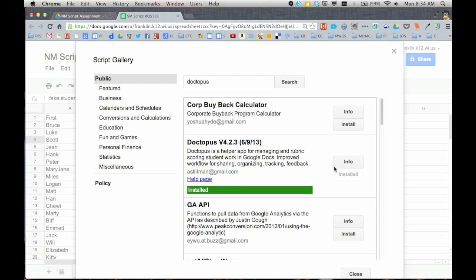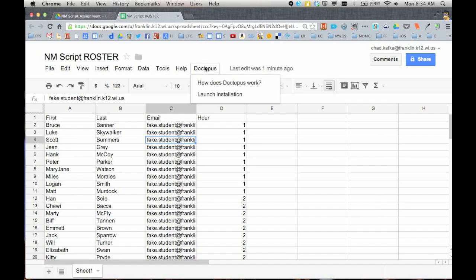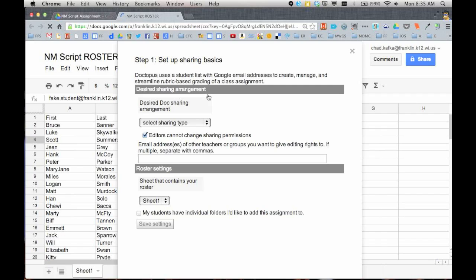That is your authorization for this script to run just on this spreadsheet. So it says it's installed. I'm going to close the window. Once the script is installed, you get a new drop down menu right here and you go to Doctopus and you choose launch installation. When you choose launch installation, there are three steps you work through. The first step is setting up the sharing.